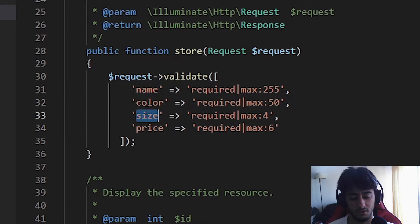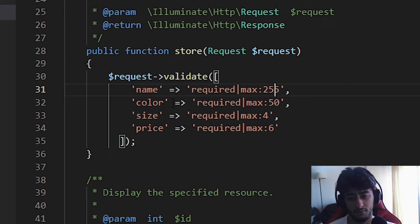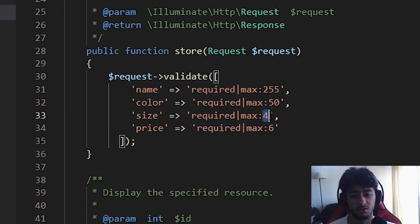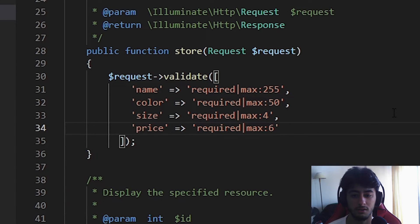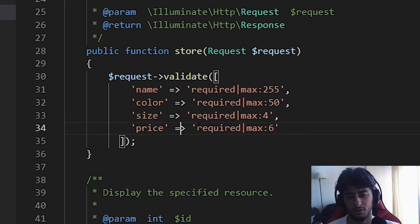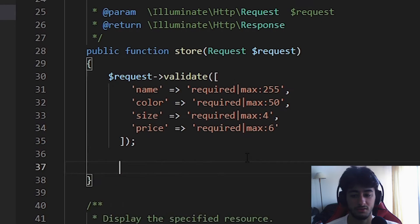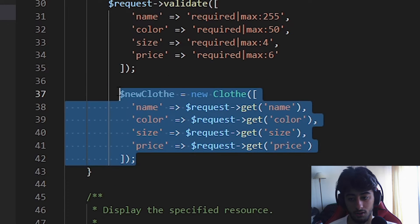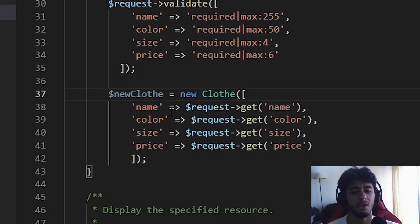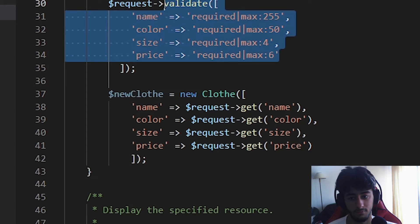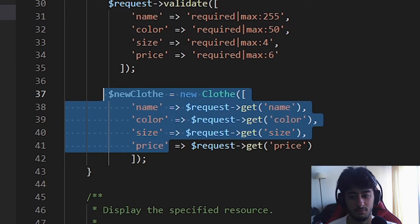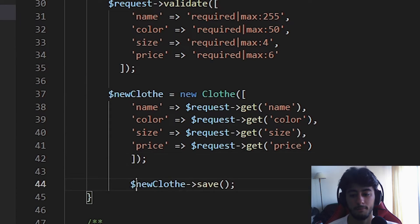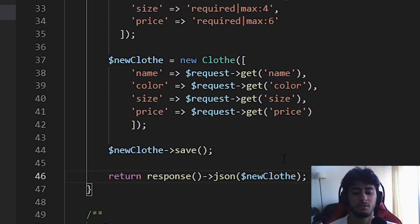You are going to validate every single attribute. Everyone is required because they are not null. The name can only have 255 characters, the color only 50, the size only 4, and the price only 6. After this we are going to create a new clothe. Why don't we just create it? Because if we validate it and it doesn't meet the requirements, it's going to give an error and not be created. It's just a way of protecting your API.